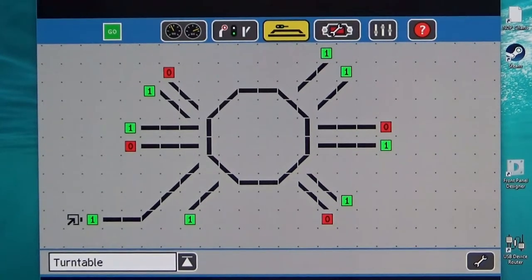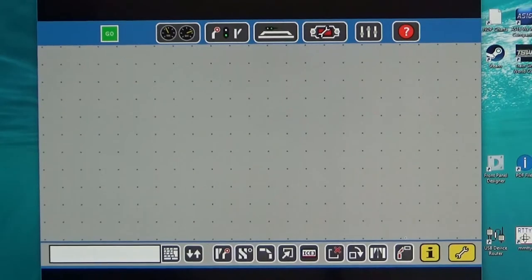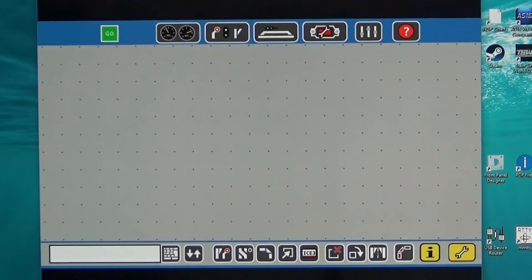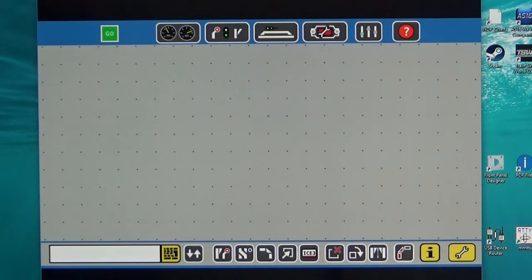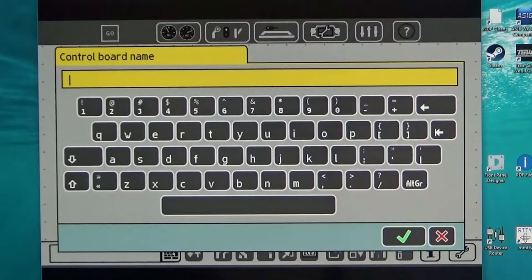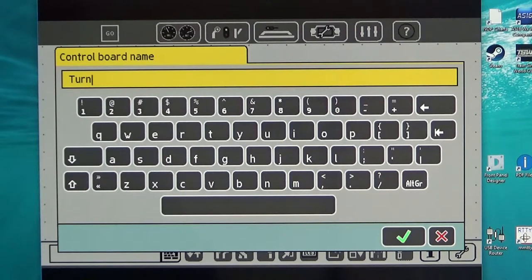So back in the warmth of the office how do I actually achieve this? The first step is to select a clean page on your track plan and then give it a suitable name so we call this turntable.